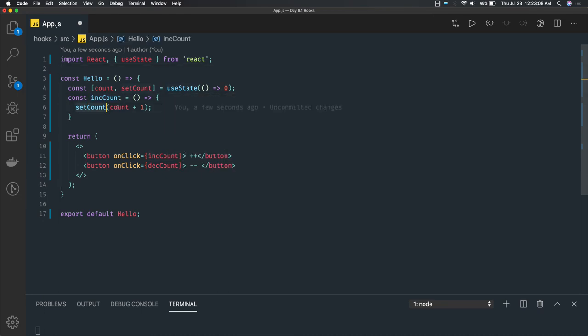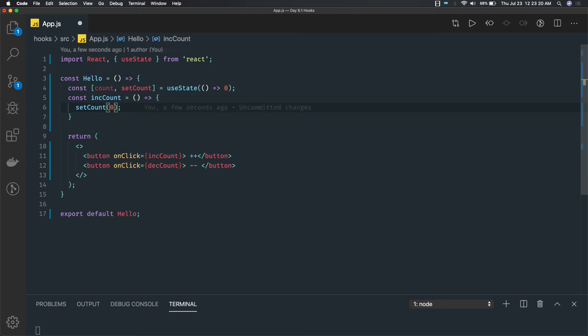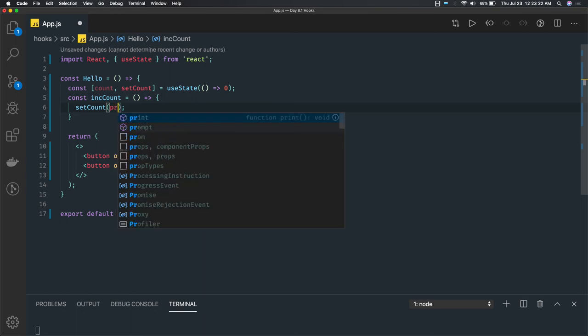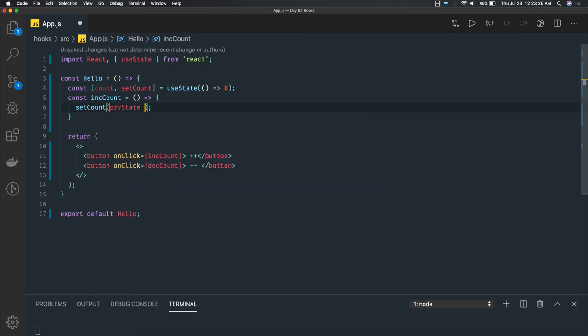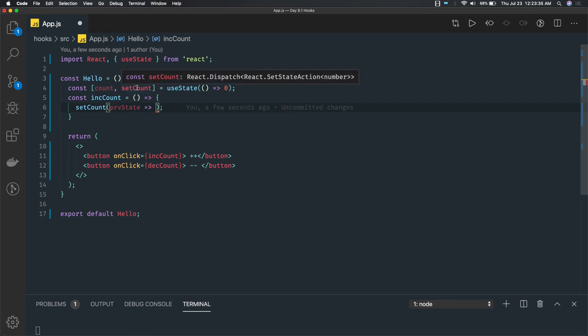You can also directly set count to zero, which will reset the state to zero. There are many ways. If you want to access the previous state, that is also possible — what we are doing is, in setCount, we pass previous count plus one. So in setCount we are currently accessing a single state which is count.